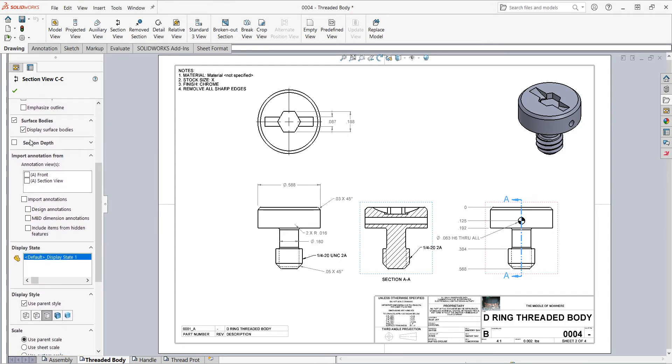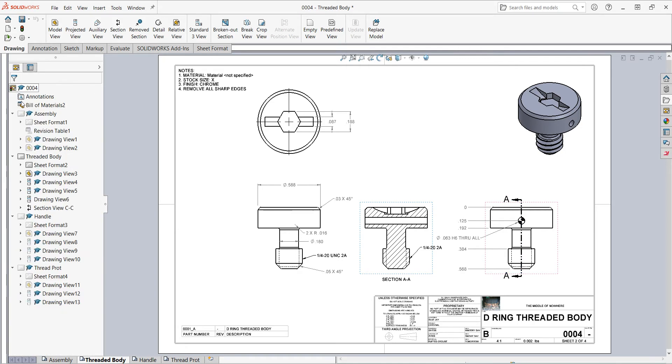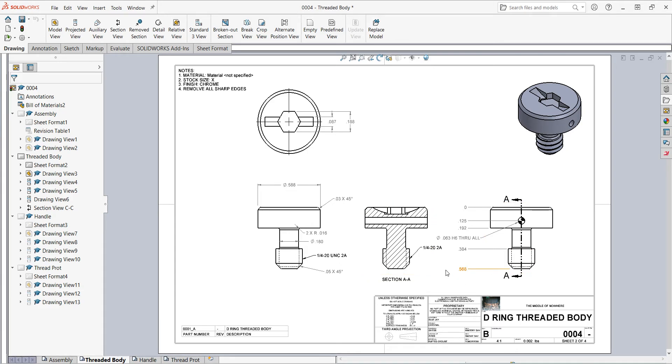I can also change the depth here, and I don't want the annotations to come in. I want to add those separately later, so I'll uncheck the import annotations. Then I'll say okay, and I've created a simple section view cutting through the middle of my part here.